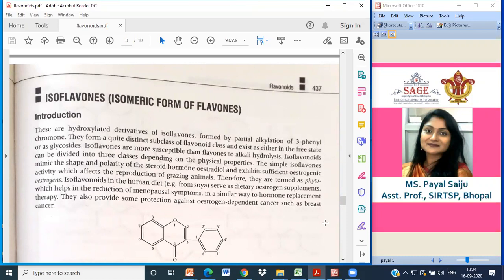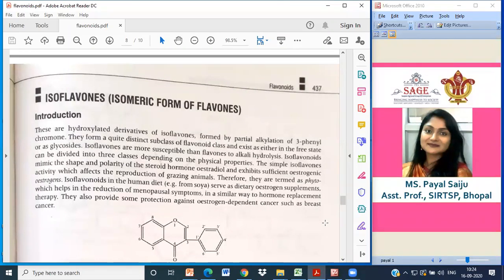The simple isoflavones mimic the shape and polarity of steroid hormones, and they show sufficient oestrogenic activity which affects the reproduction of grazing animals.